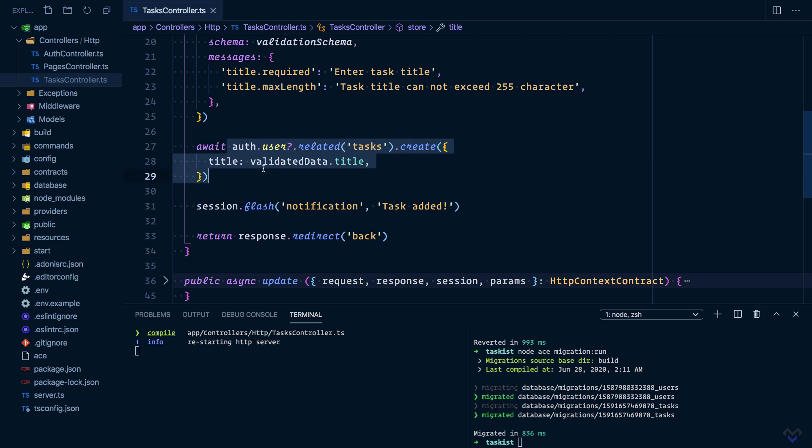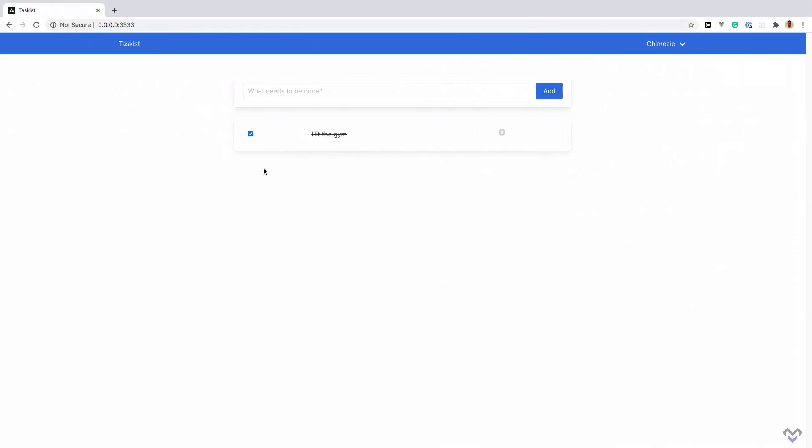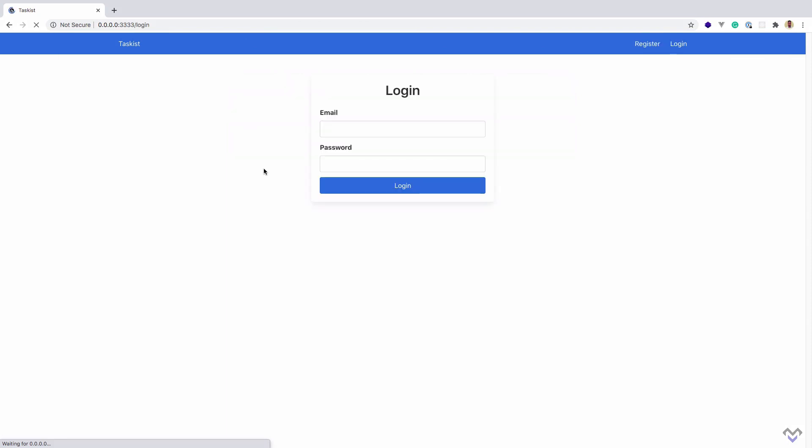With this, Lucid will automatically assign the authenticated user id to the user_id column. So let's try this in the browser. I'm going to refresh this, and because we rolled back the migration, we need to register.